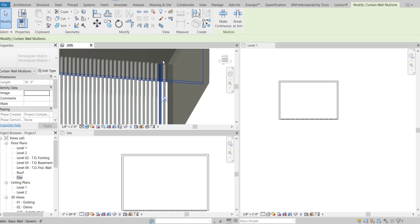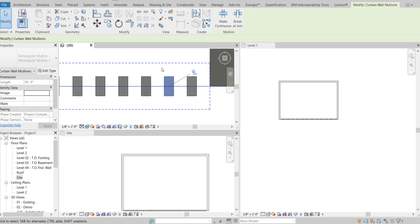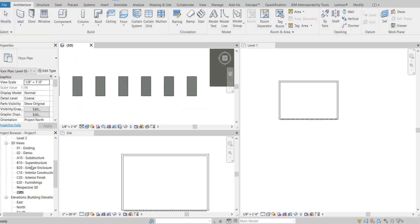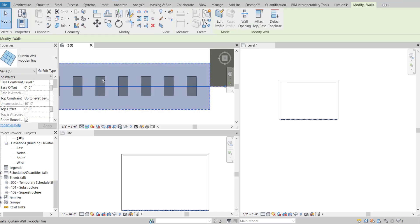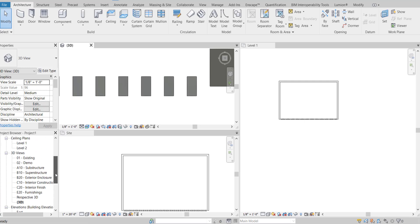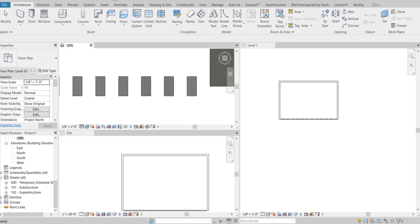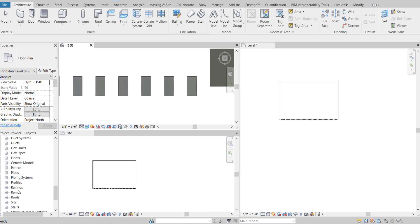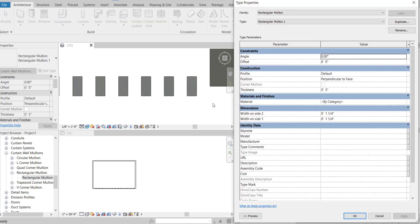Next, I want the fins to be rotated at an angle. To do that, we need to go into this family — rectangle mullion. Go to the family: curtain wall mullions, rectangle mullions. I want to rotate this to 15 degrees, and I don't want any offsets.